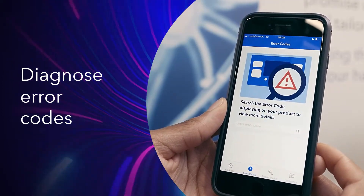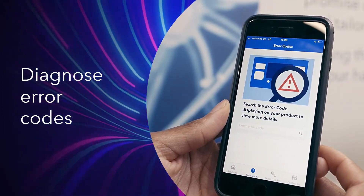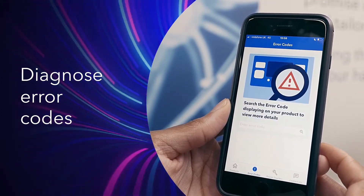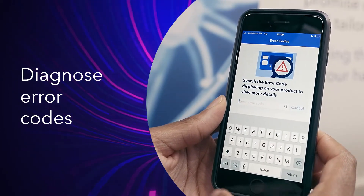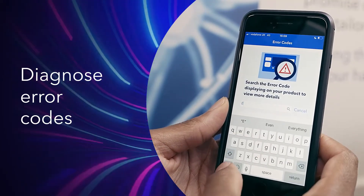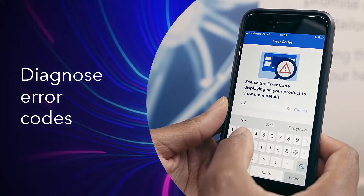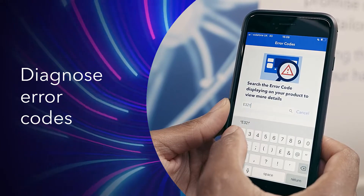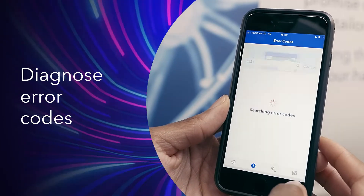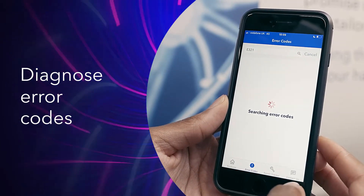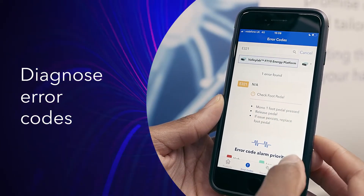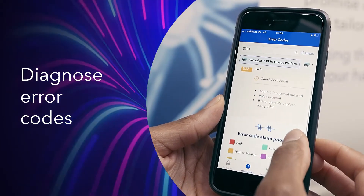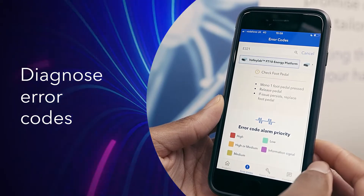Touching the error code icon at the bottom of the screen allows you to quickly diagnose and troubleshoot errors. Simply type in the code and the app will notify you of the priority status by colour and provide guidance on how to resolve.